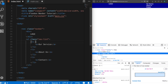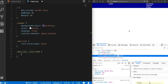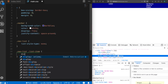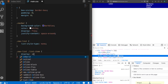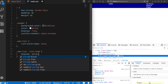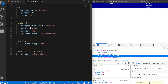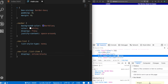Now let's put the list items side by side. I'll add another class — 'list-item'. The list items are block-level elements but we want to place them side by side, so I'm going to use display inline-block. Now our list items are placed side by side.